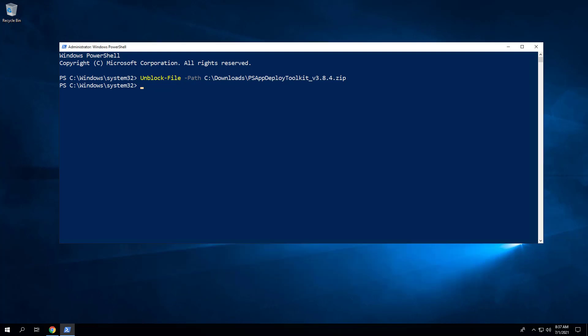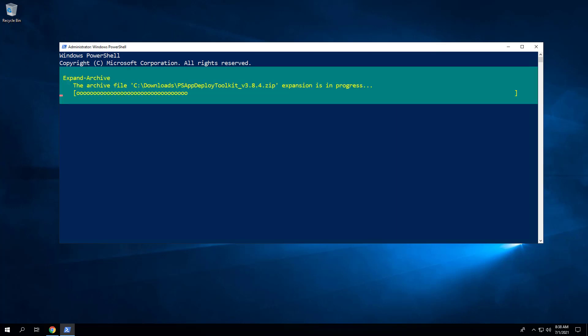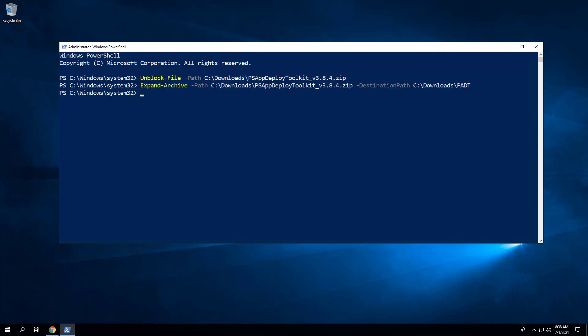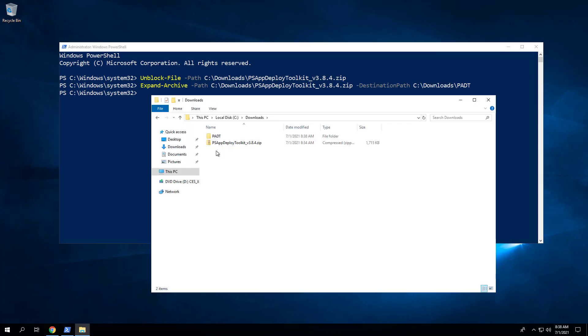Next, we want to extract the contents of the zip file. Enter the following command. As you can see, we've extracted the contents of the zip file to C:\Downloads\PSADT.